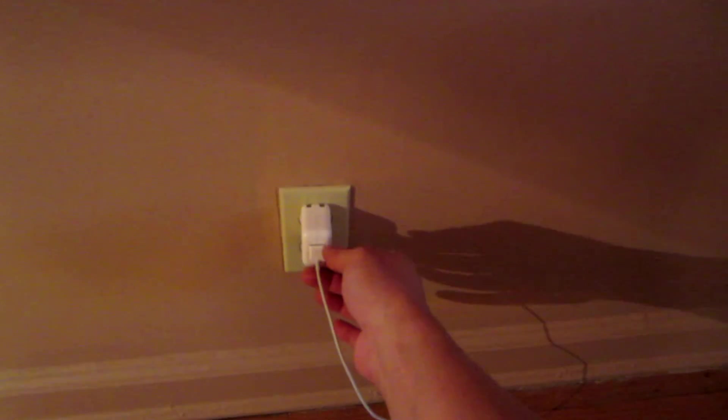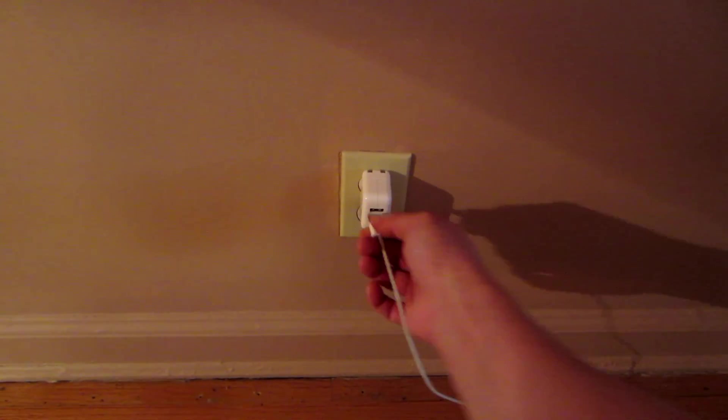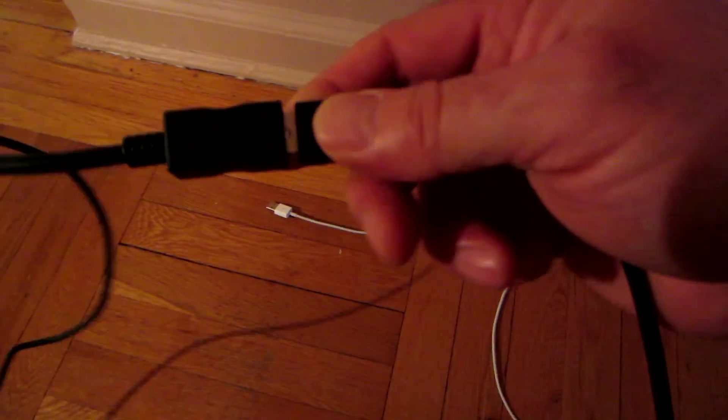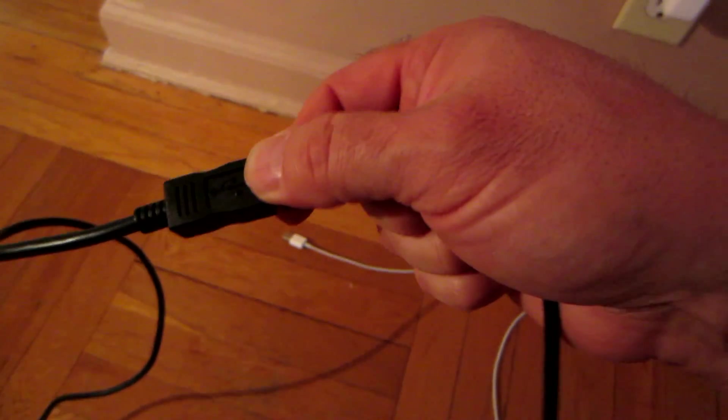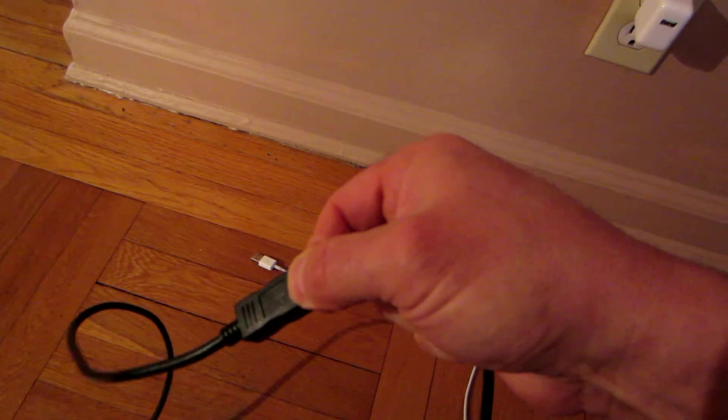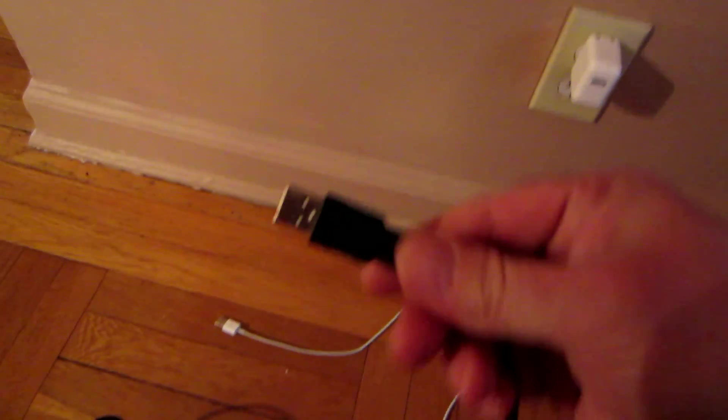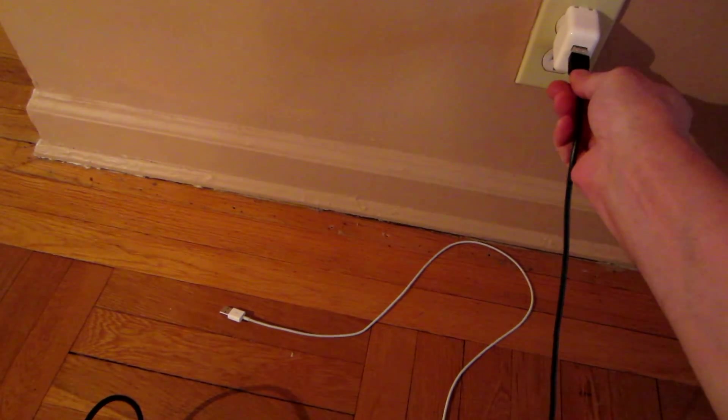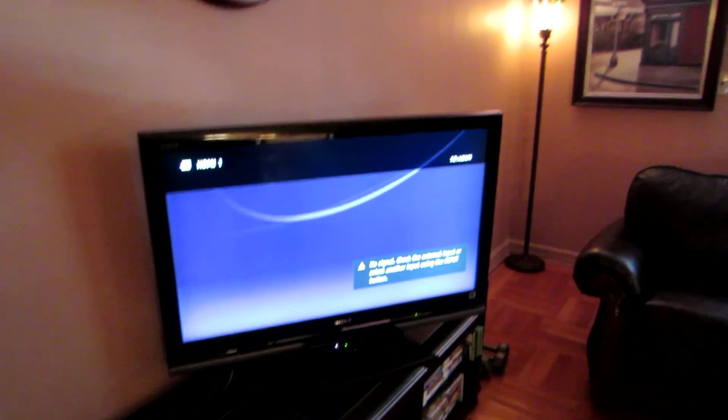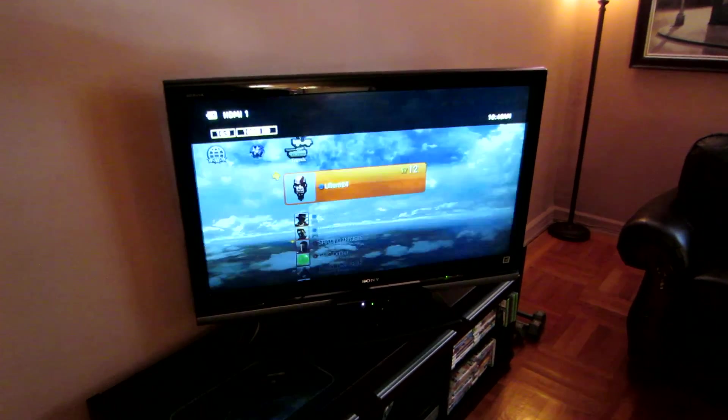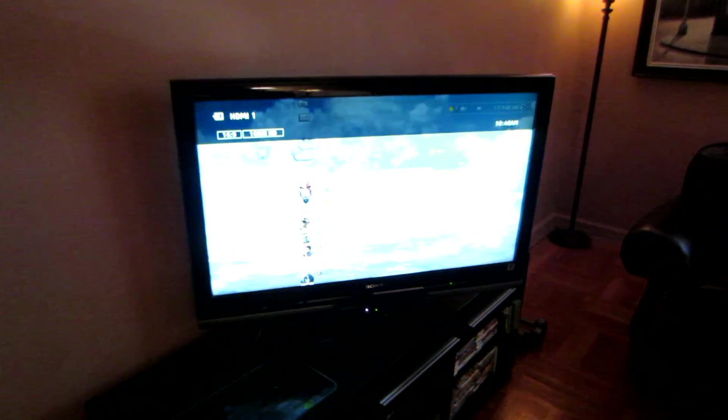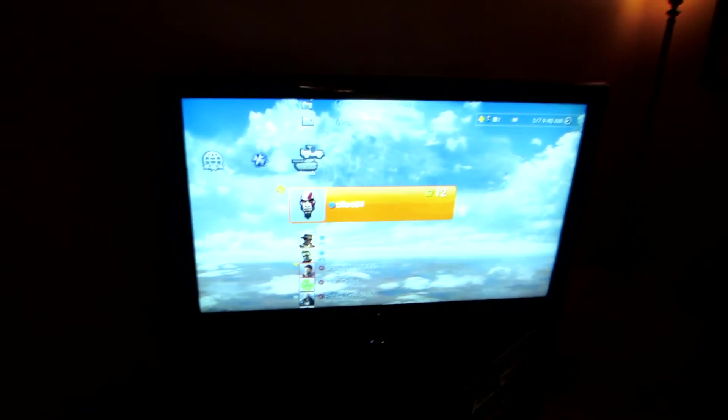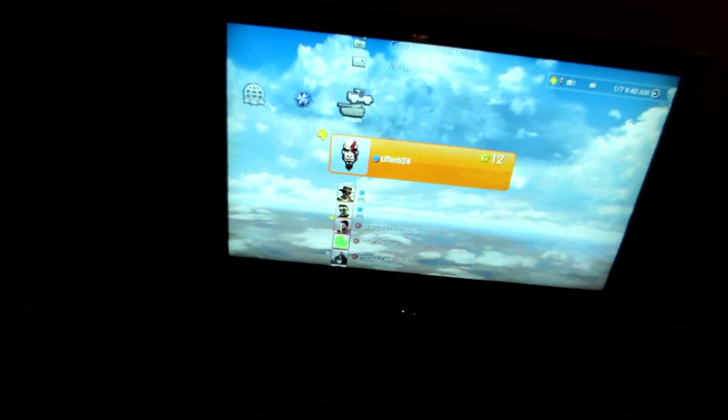Look at this - a simple iPad charger. Unplug the iPad charger, unplug this right here, come out here and plug this in. Let's wait for a few seconds. There you go, voila, you got it.